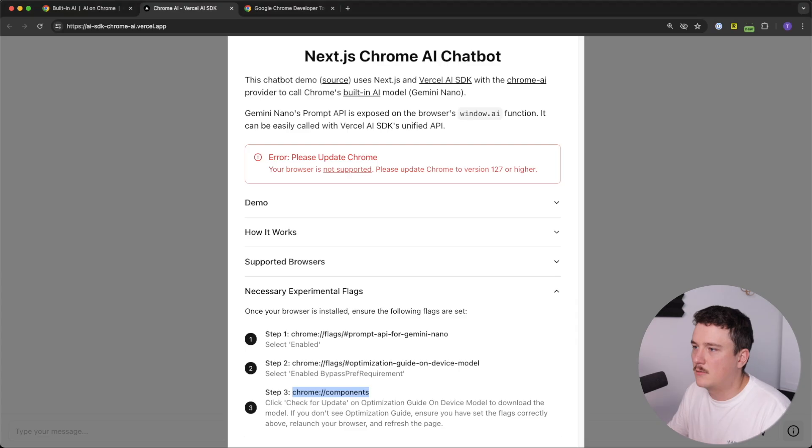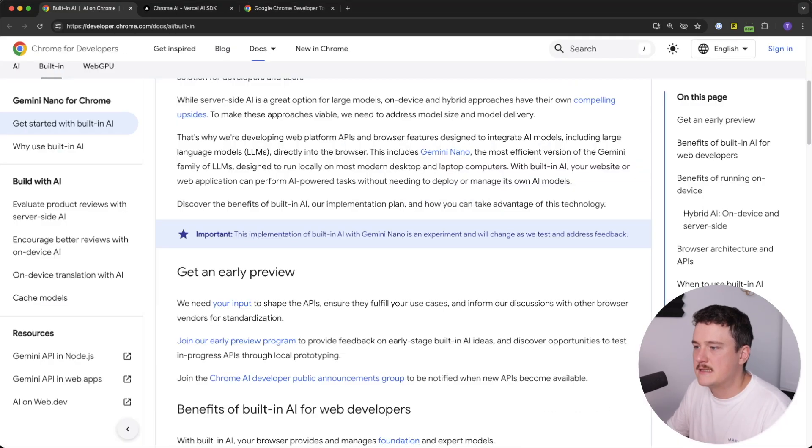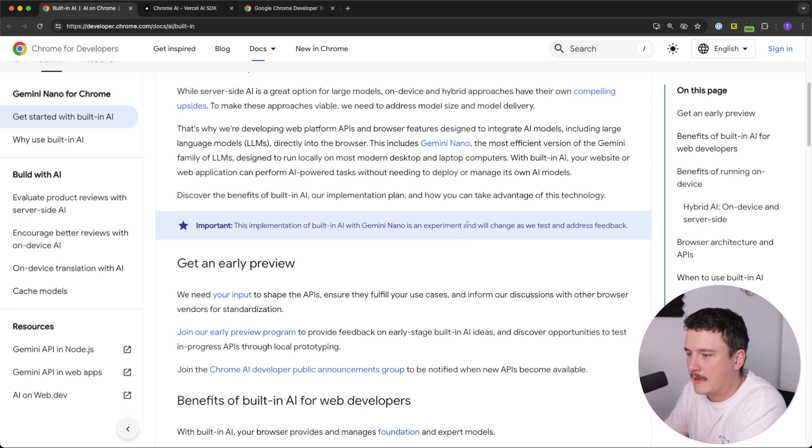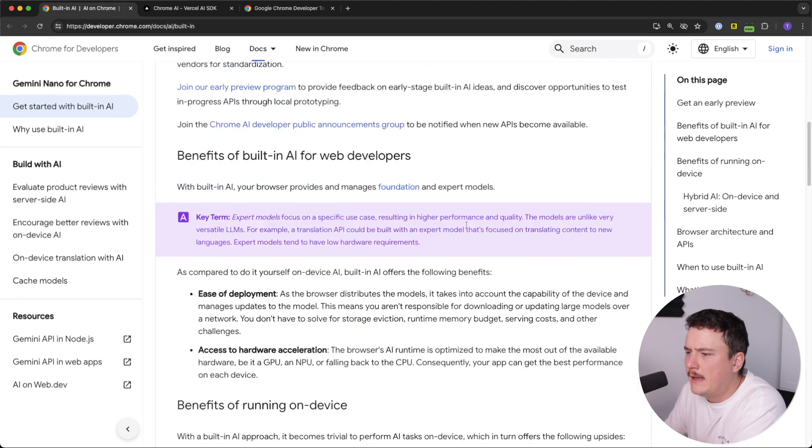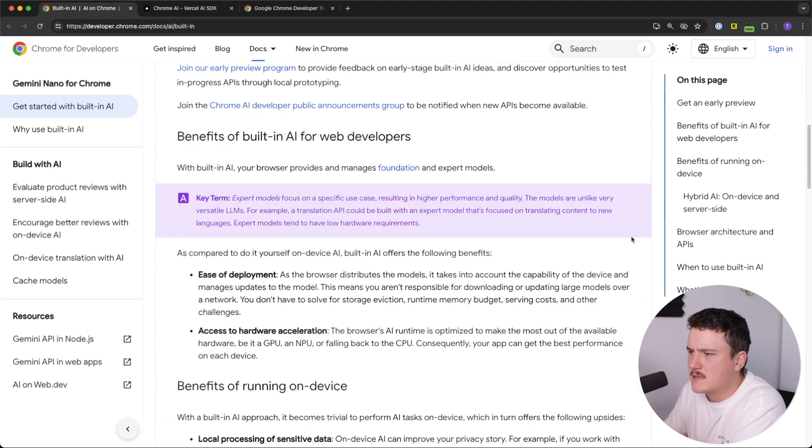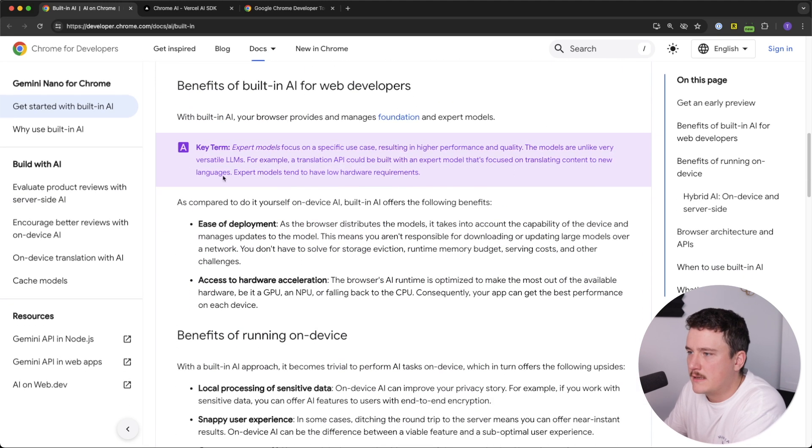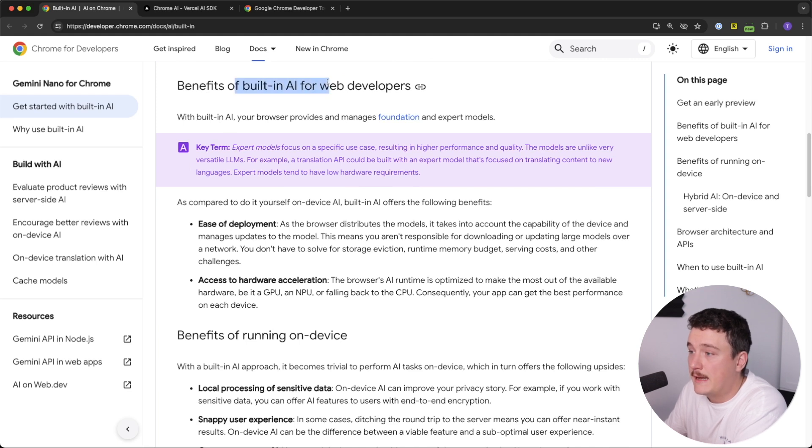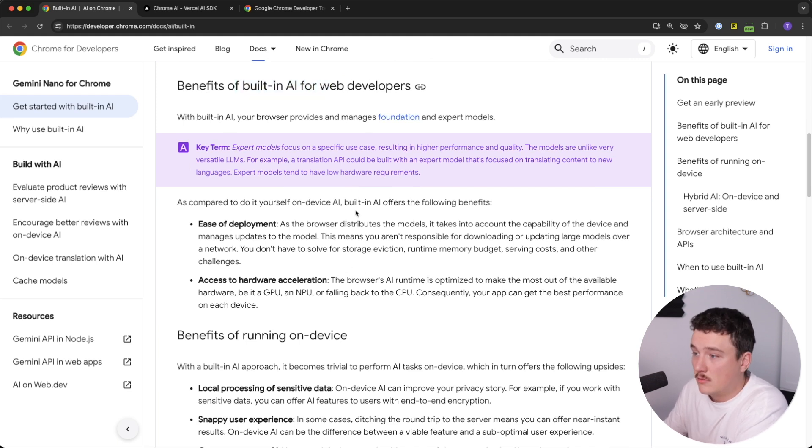So why would we use this then? Well, let's see the blog post again. And I think they added some benefits also over here. Okay, right here. So benefits of built-in AI for web developers. So first of all,